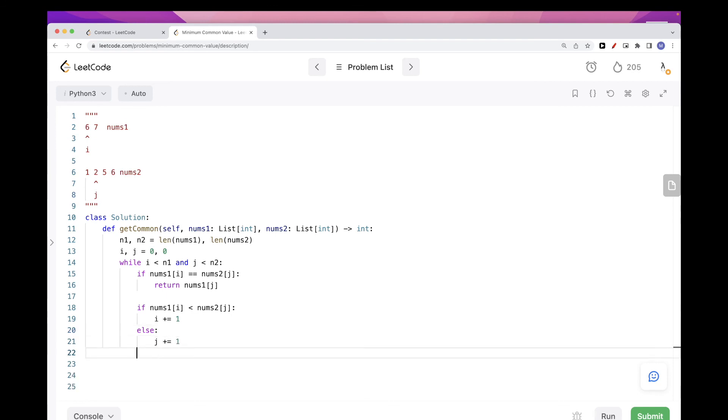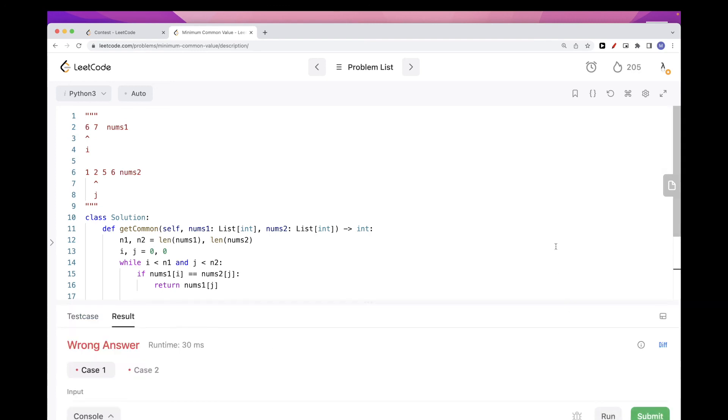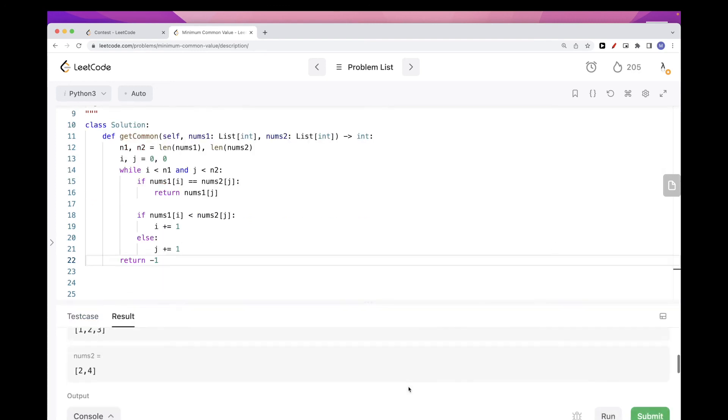And if at the end we reach the end of one of the arrays and we haven't found any equal elements between them, then we can just say there is no equal elements. Because there are no remaining elements to compare against, so we can return minus one.